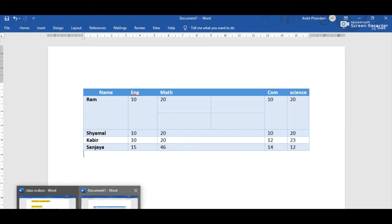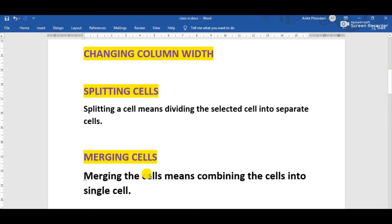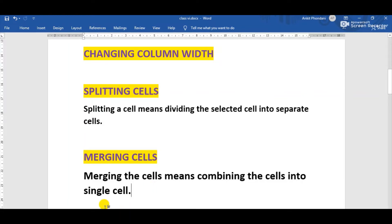The next feature is merging cells. The meaning of merging is combining cells into a single cell — we can combine multiple cells into one. Both splitting and merging are opposite to each other: splitting means dividing, and merging means combining.